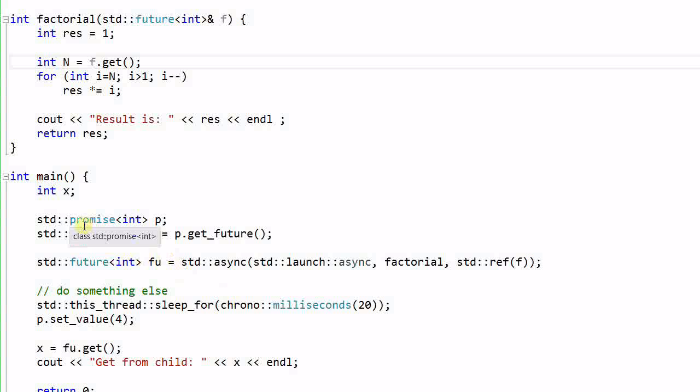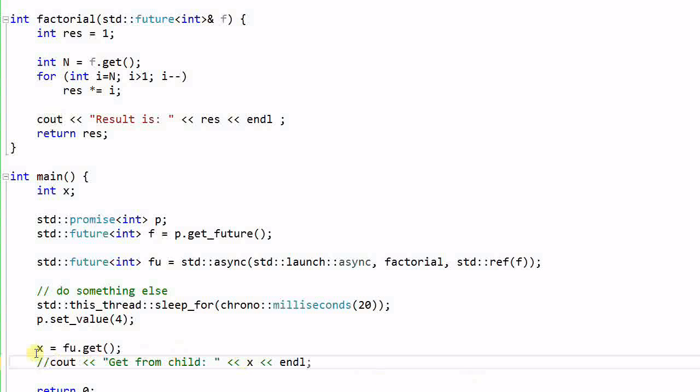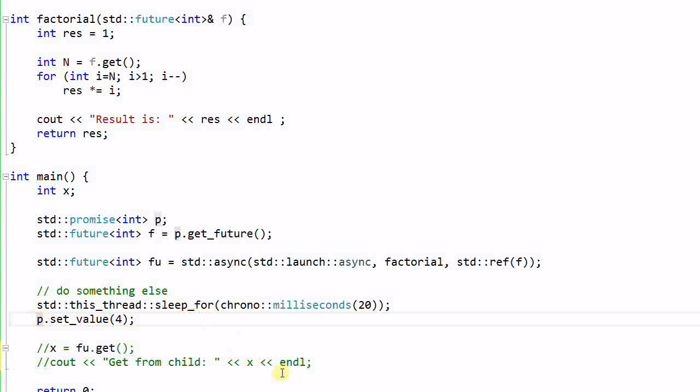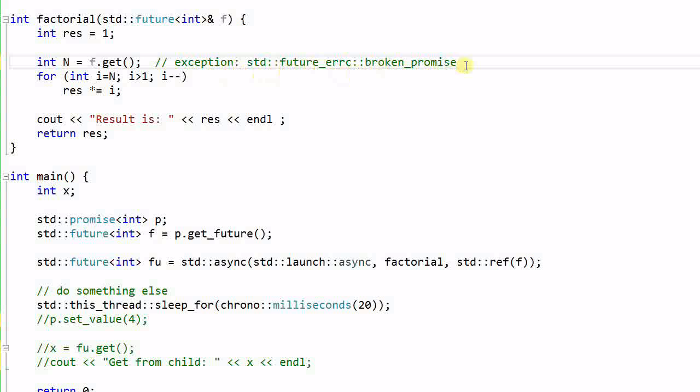Note that both the promise and the future are template classes with the type of integer, because the value we are transmitting over is an integer. And this future is also a template class of integer, because the value we are getting back is also an integer. Now suppose I don't need to get anything back from the child. And after I took a nap, I totally forgot that I have promised to send my child thread a value. So I have broken my promise, what will happen? What will happen is, the f.get function will get an exception with the error code of future error code, broken promise. So a promise is a promise. If I promise to send over a value, I have to send over a value.